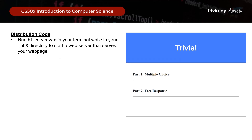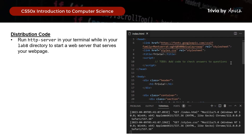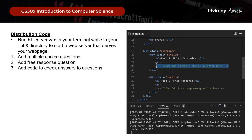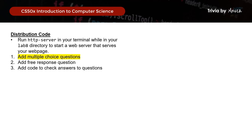Now let's see what we have to work with. By running HTTP server in our terminal while we are in our Lab 8 directory, we will start a web server to view the pages. You can see there's a section for Part 1 multiple choice and Part 2 free response. Looking at the distribution code, we have sections to add code to check answers, to add the multiple choice question, and to add the free response question. Let's work on adding the multiple choice question first.